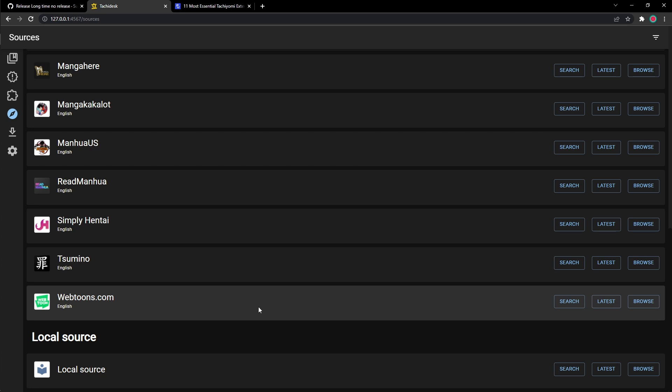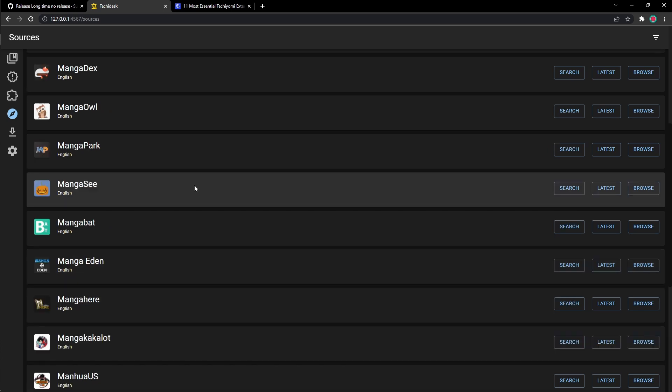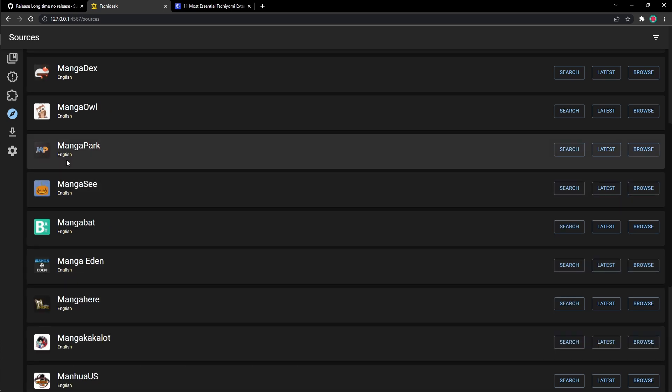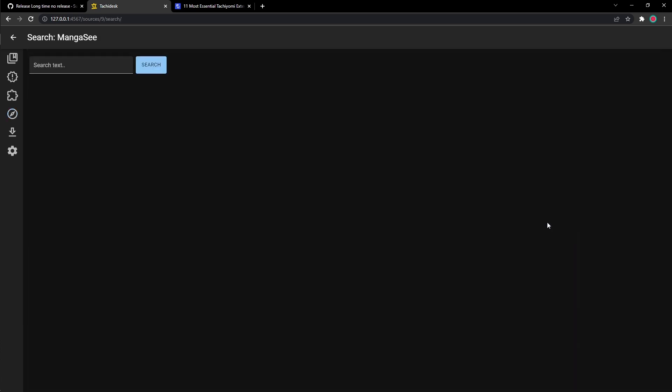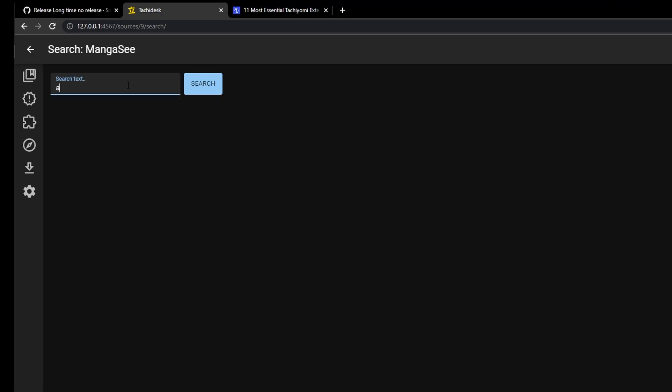But usually, these main popular ones have everything you want to read that is mainstream. So you don't have to worry about it that much.